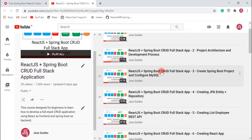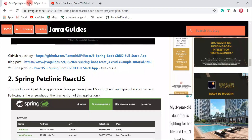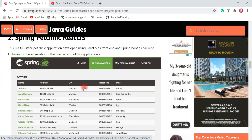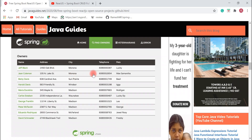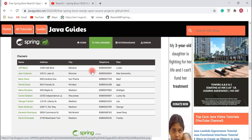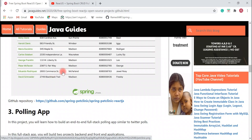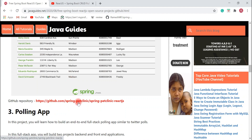The second project I would like to suggest is the Spring Pet Clinic ReactJS application. This is a full stack pet clinic application developed using ReactJS as the frontend and Spring Boot as the backend. The user interface looks great. I have provided a GitHub repository link so you can check out the source code of this project.